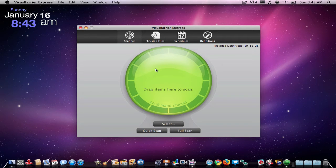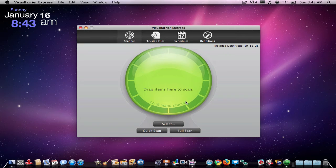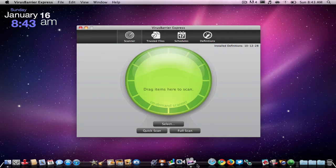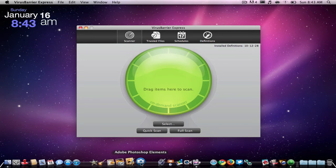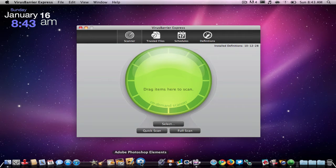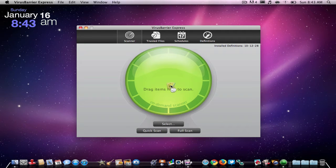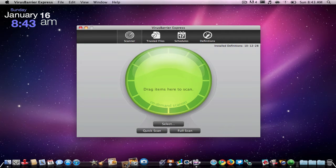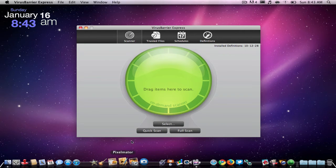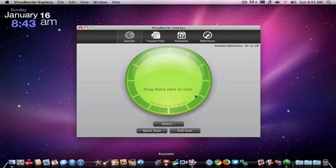It scans your files to see if they have viruses. So if I wanted to check if, let's say, Pixelmator has a virus on it, I would just drag it. I can't do it from the dock or else it would just remove it.